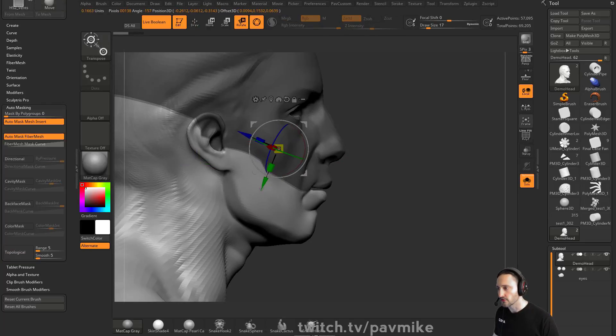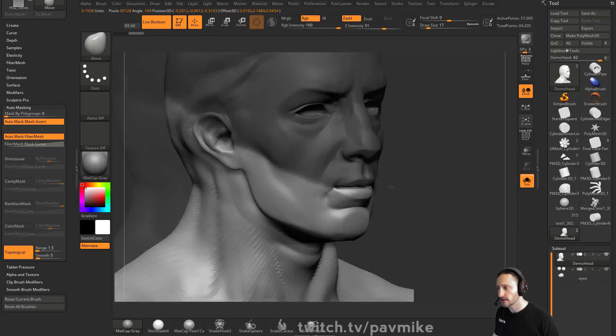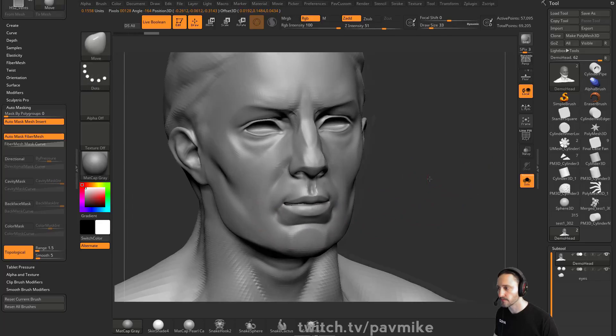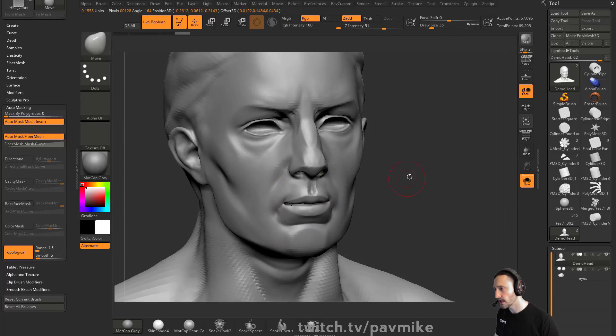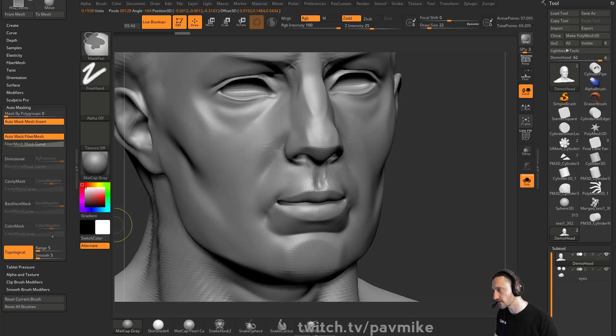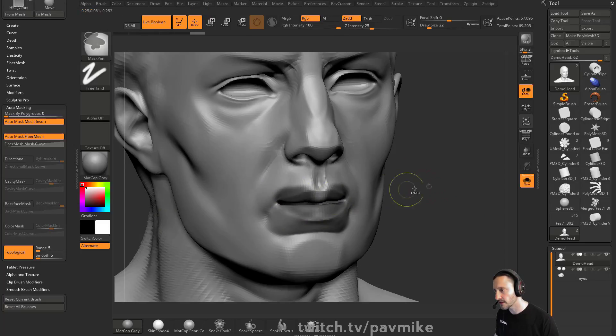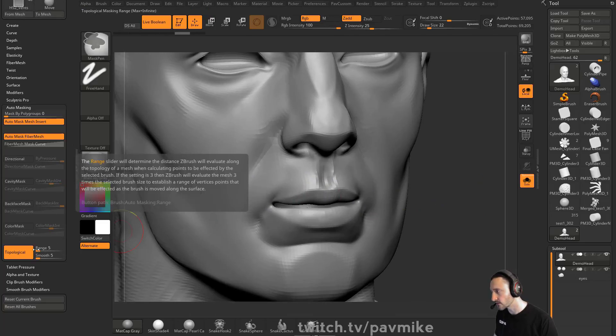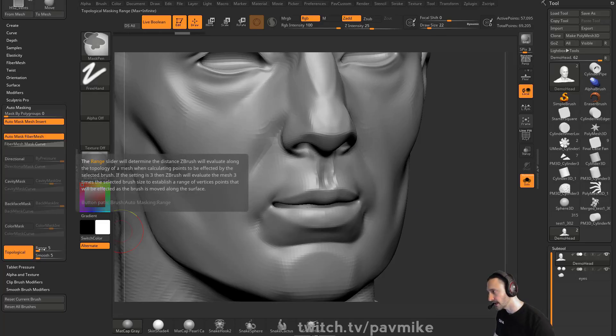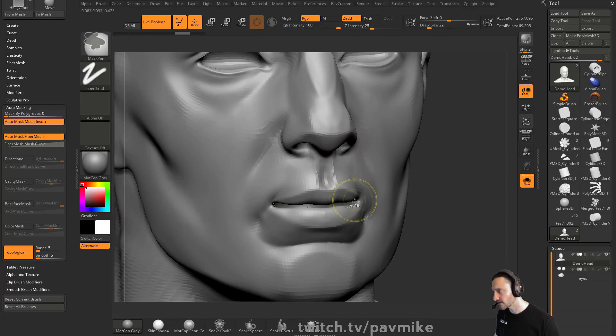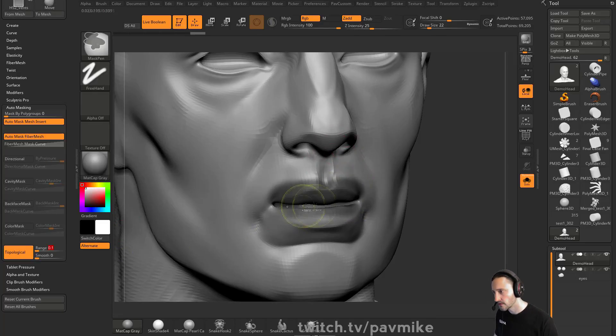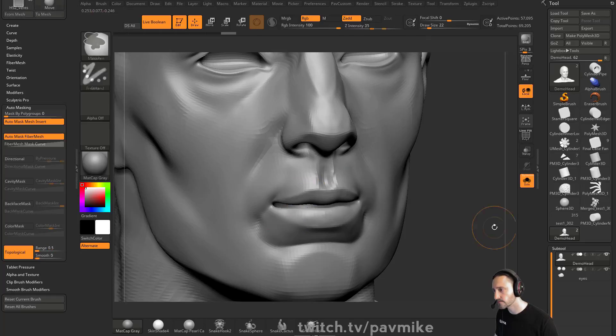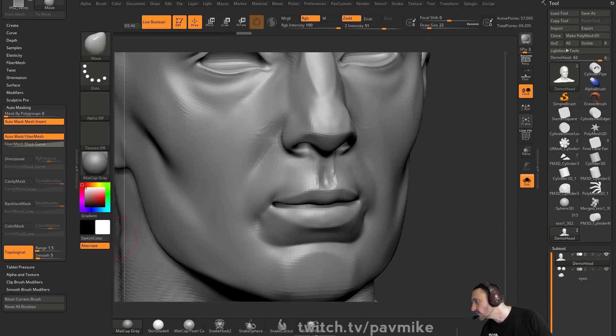You can hold down control and rotate and you can mask the upper and lower as well. For masking topologically, you can do the same thing. You just turn on topological. And then when you're masking, let's change this range down. I think it works the same way. Maybe not. Mask topological. Hmm. Doesn't seem to be working that well. But usually I use it with the move brush.